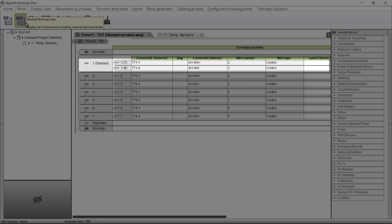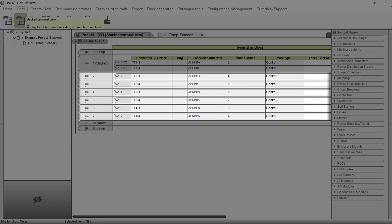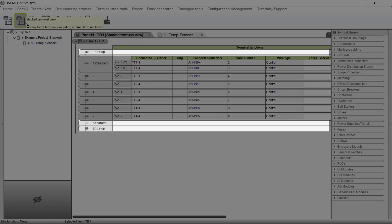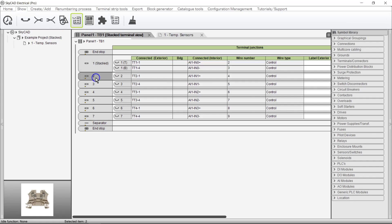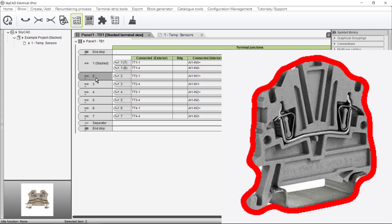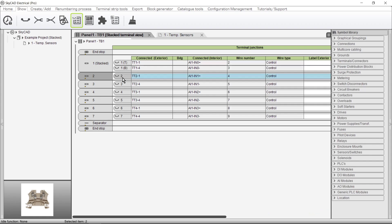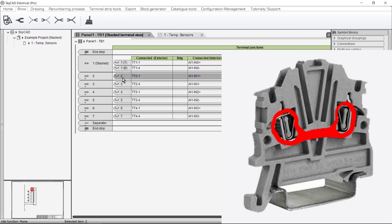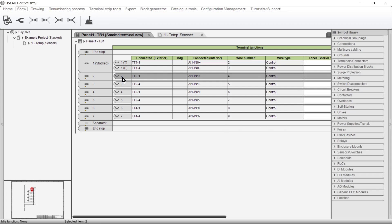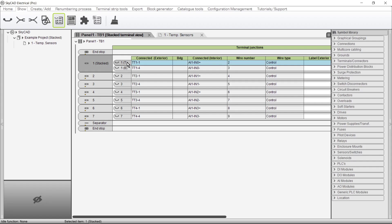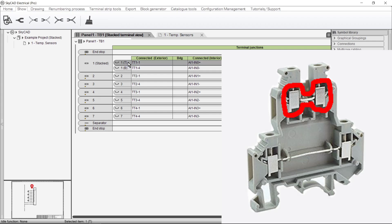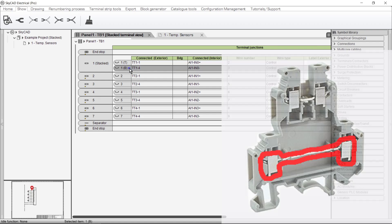It not only shows stacked terminals, but single-level terminals, as well as terminal accessories such as end stops and separators. In this view, if we select this, we are selecting the Terminal as a whole. If we select this, we are selecting the Terminal Junction. The same goes for stacked terminals — this is the Terminal, this is the Top Level Junction, and this is the Bottom Level Junction.